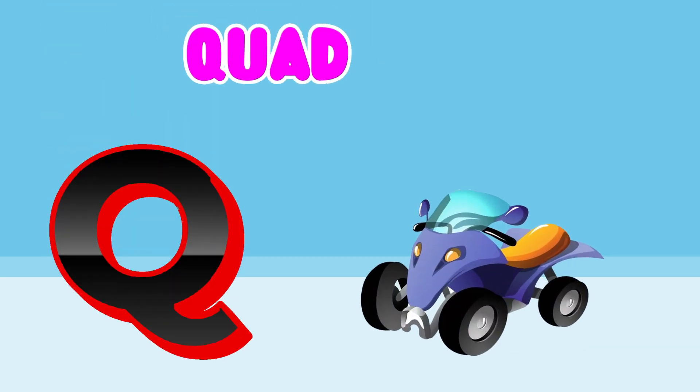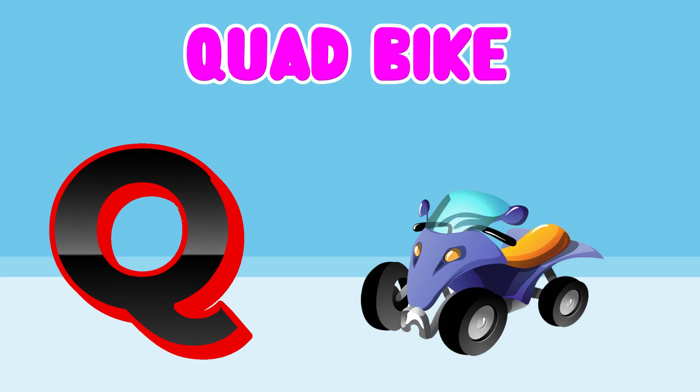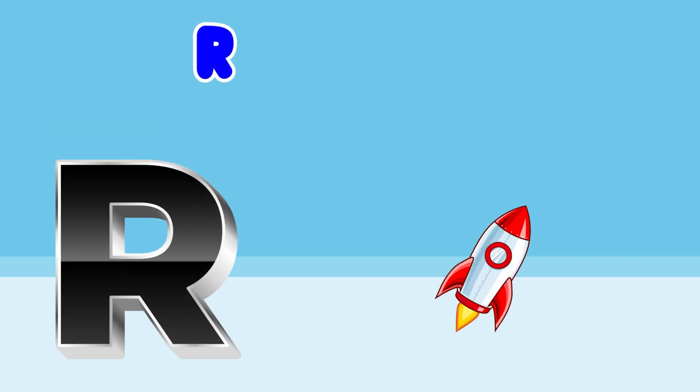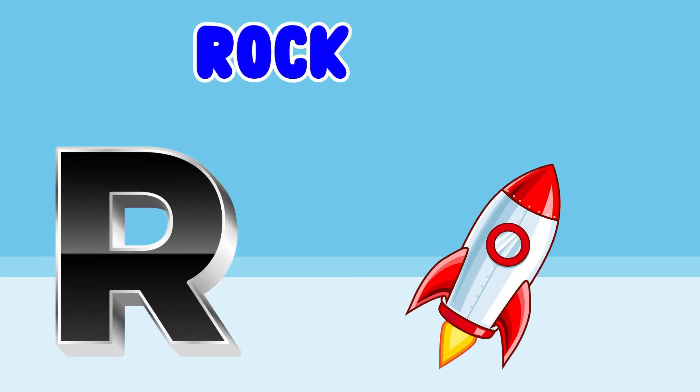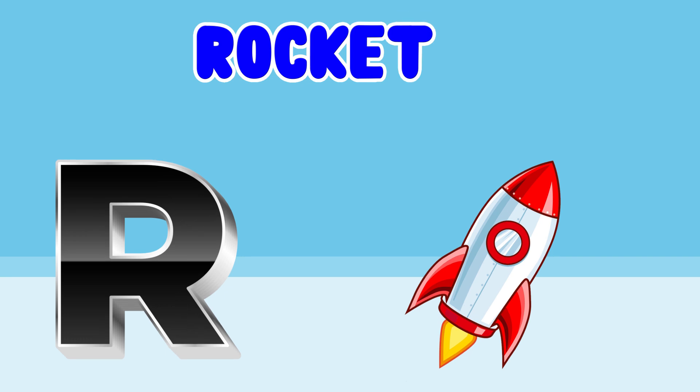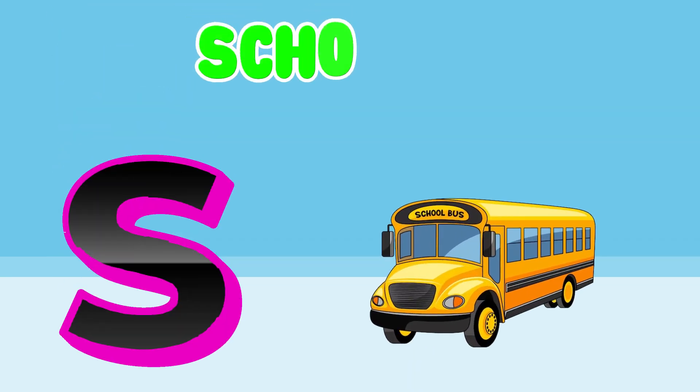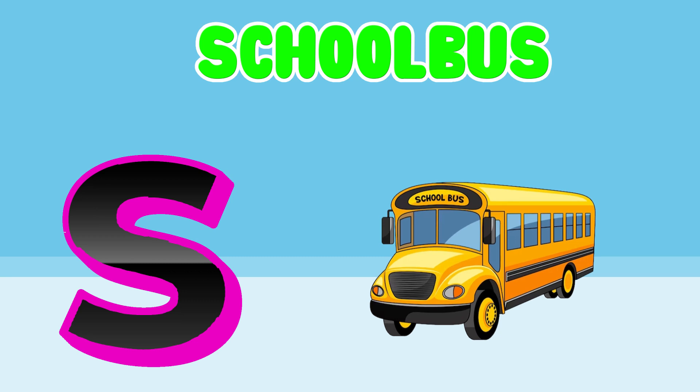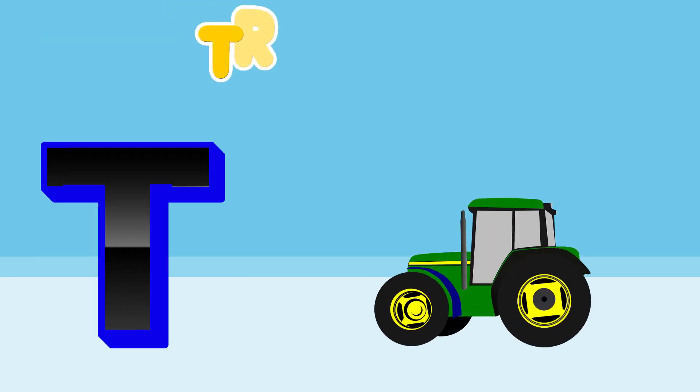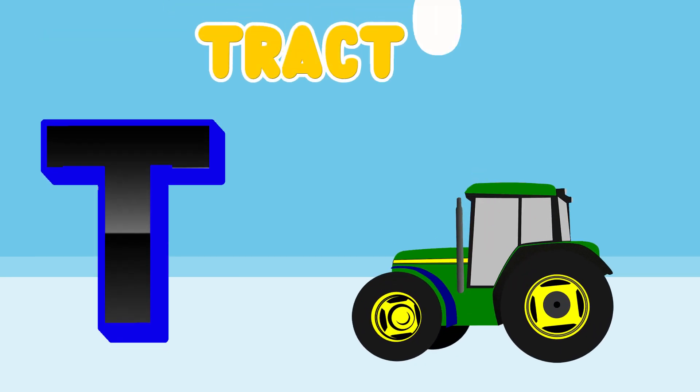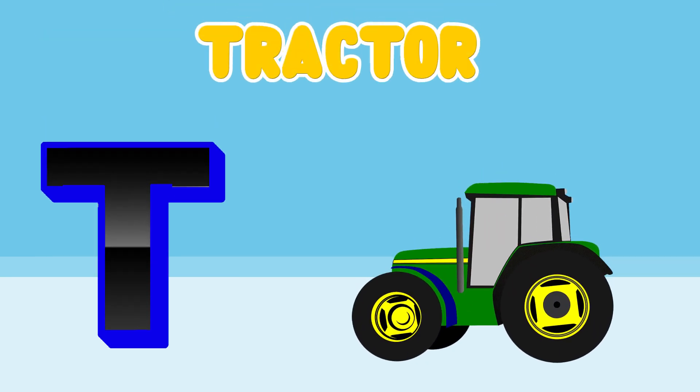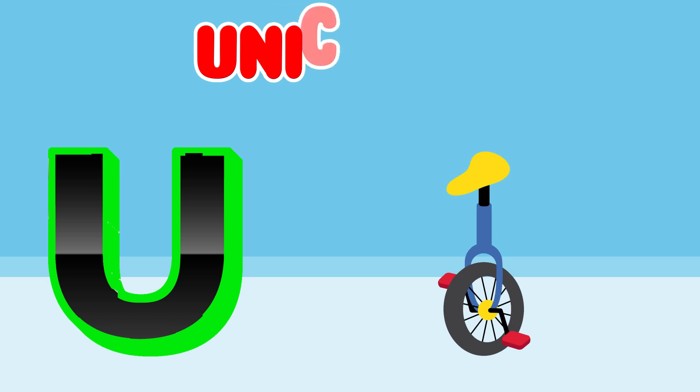Q is for Quad Bike. R is for Rocket. S is for School Bus. T is for Tractor.